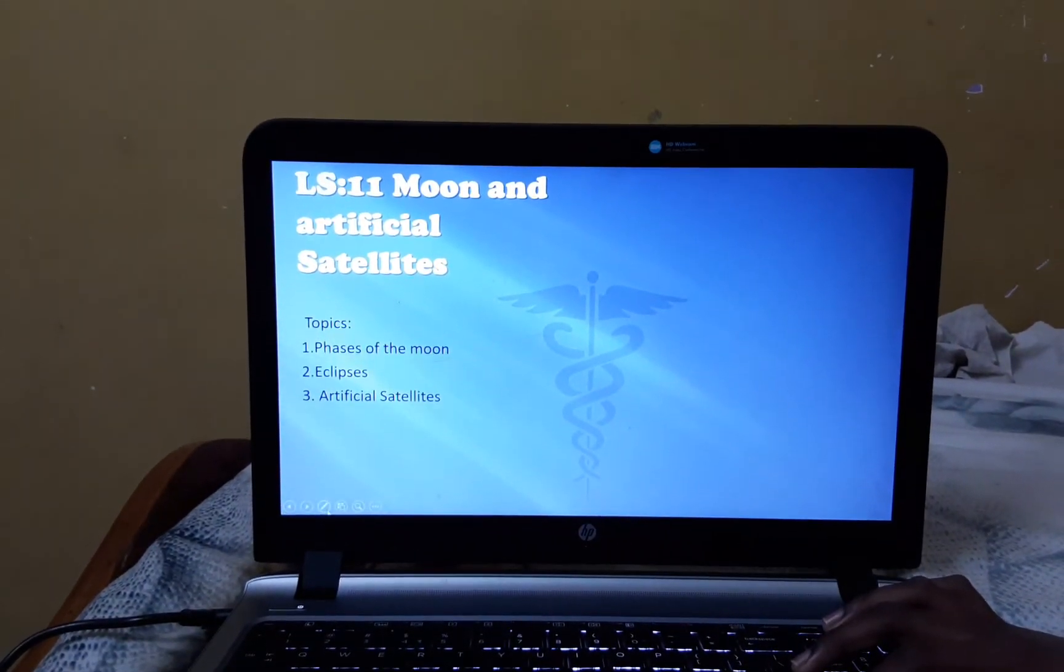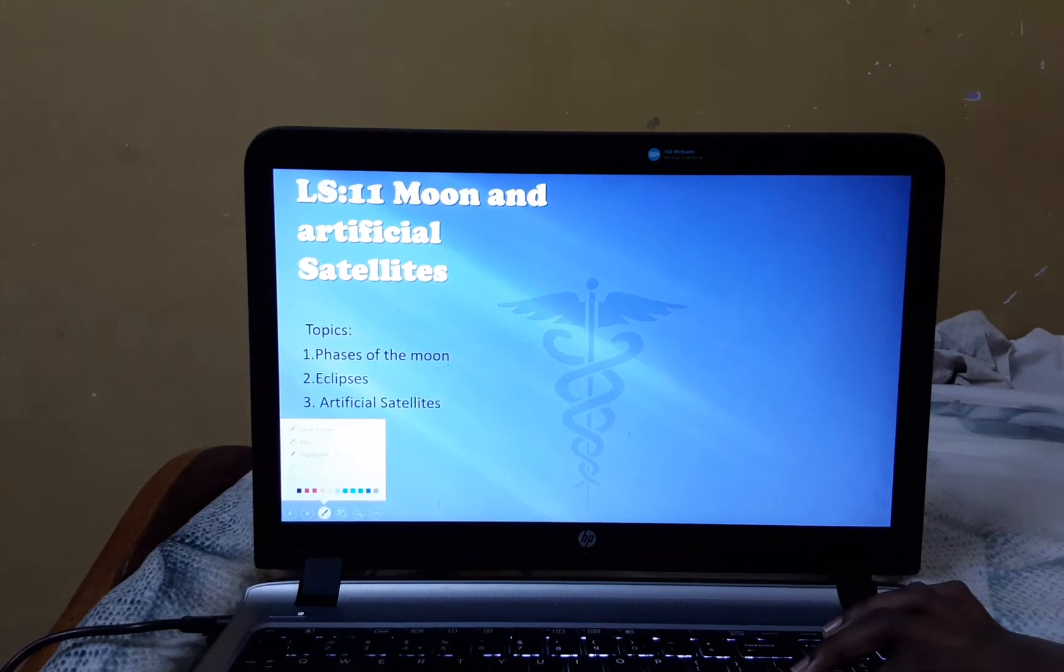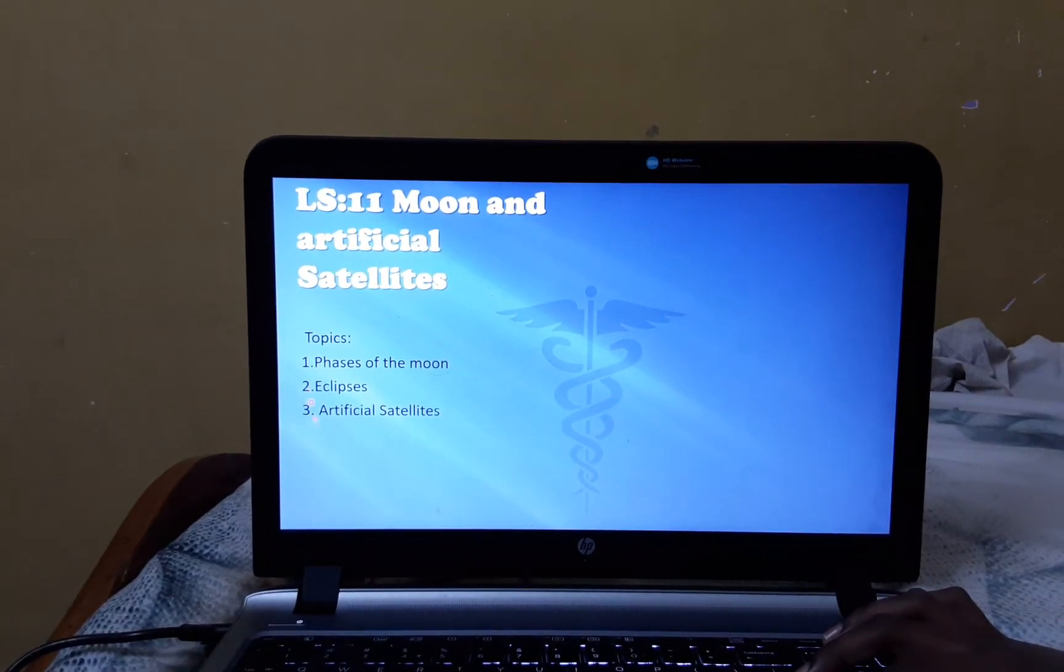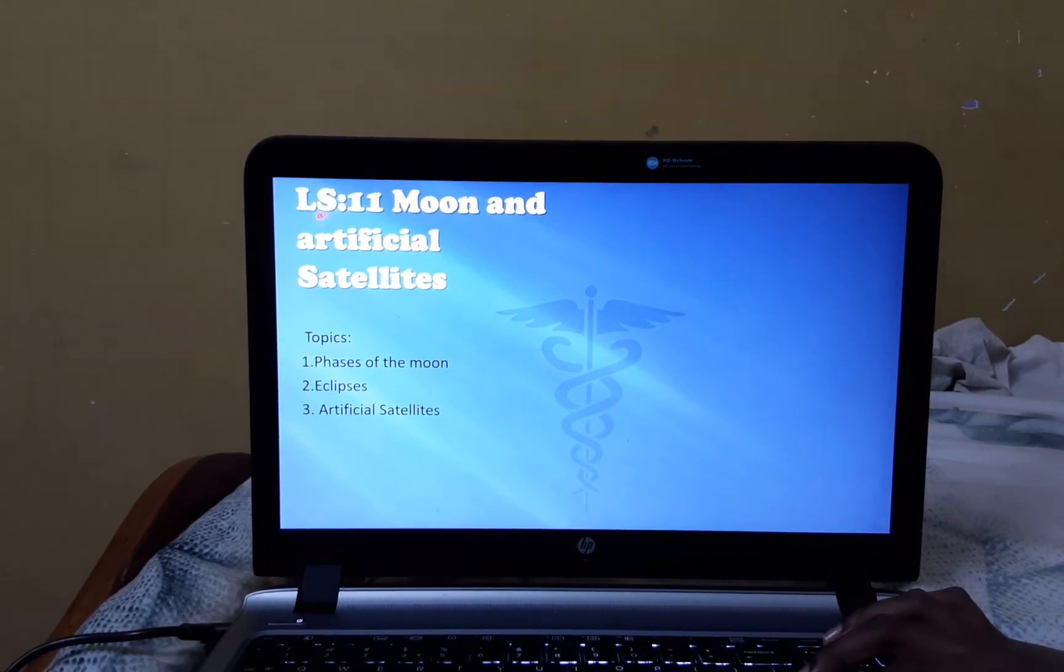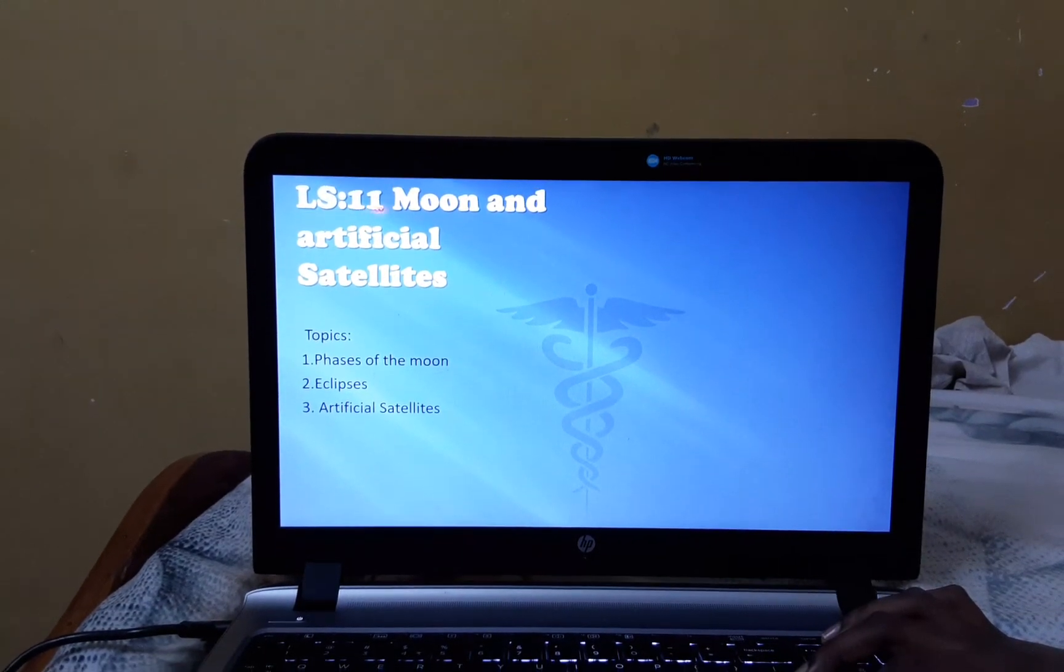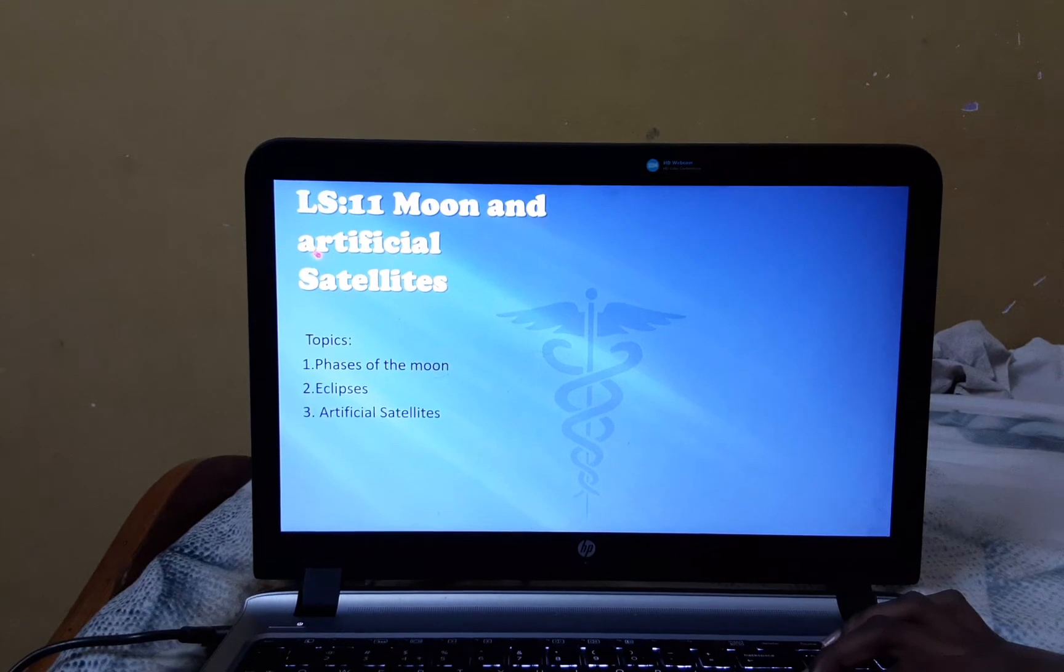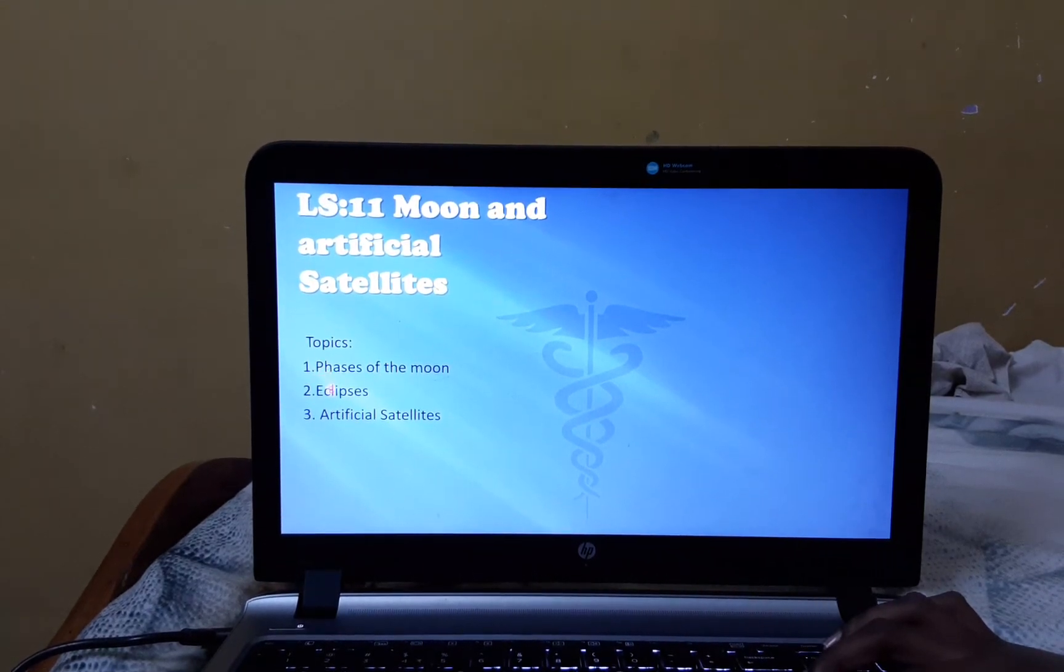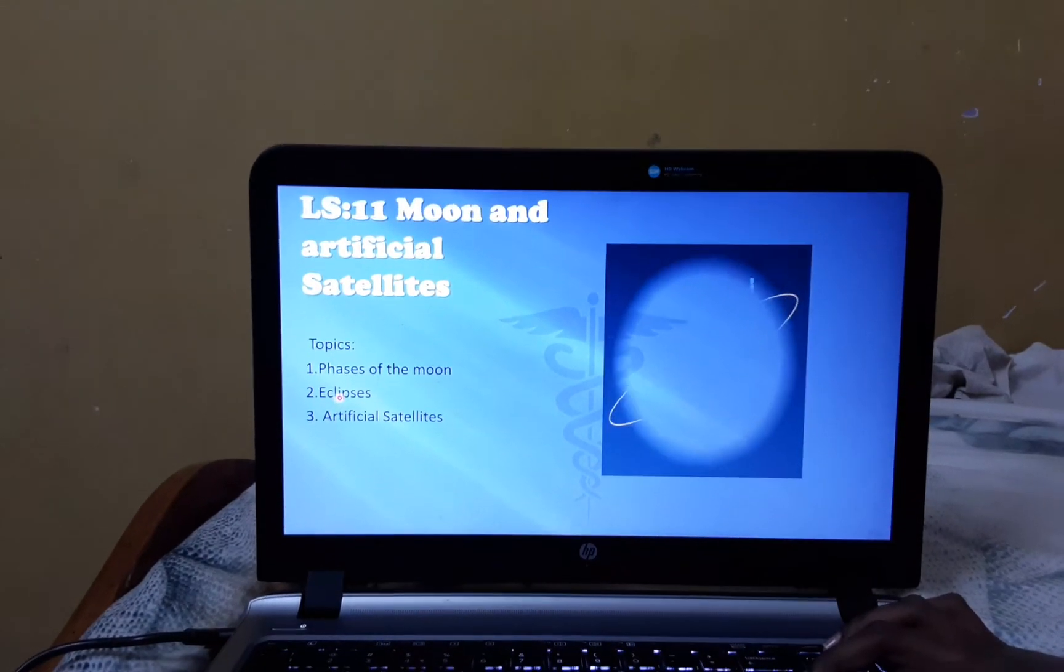Today, I am going to present a PPT on Lesson 11, Moon and Artificial Satellites, Topic Phases of Moon and Eclipse.